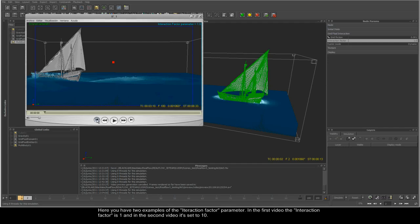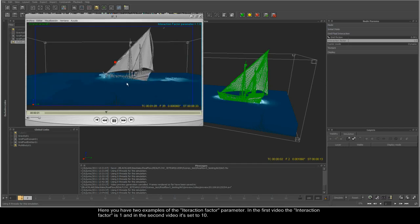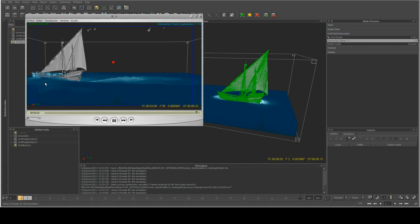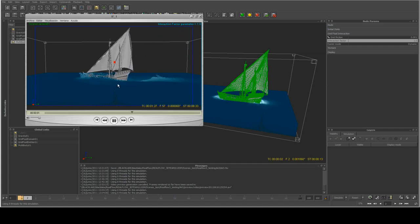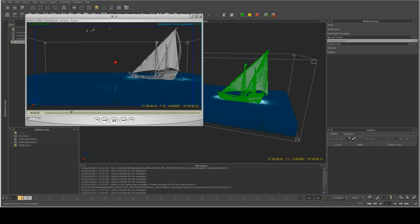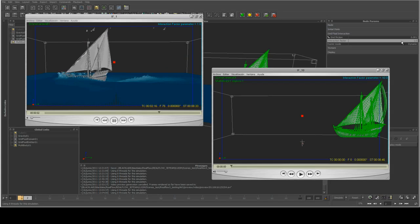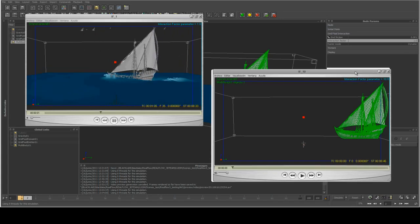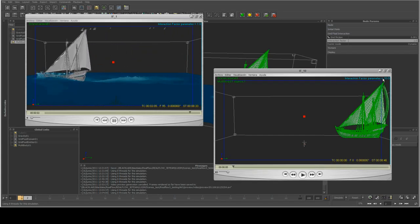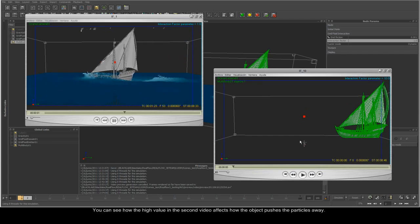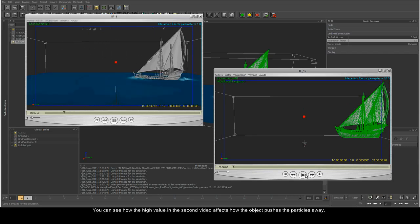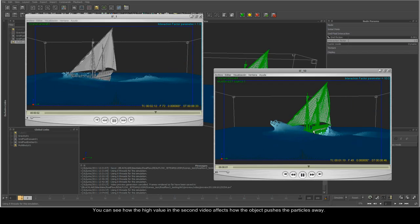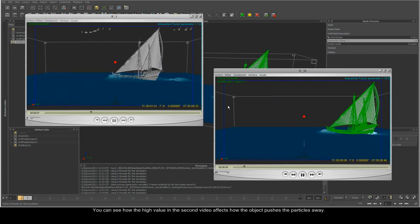Here you have two examples of the interaction factor parameter. In the first video, the interaction factor is 1, and in the second video, it is set to 10. You can see that the higher value in the second video affects the way that the object pushes the particles.